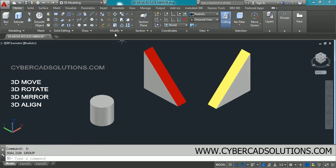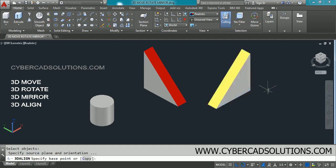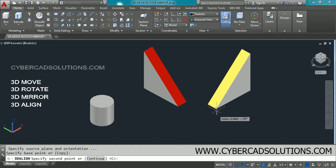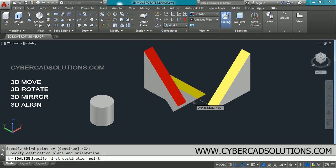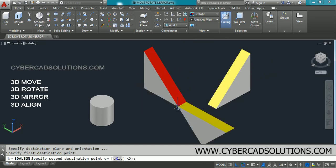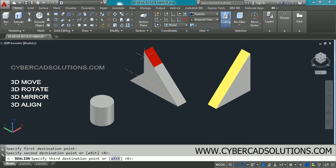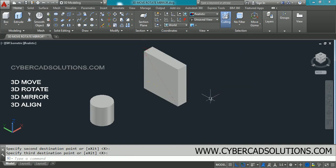Let us try one more time — I am undoing this. Go to the Modify group and select the 3D Align command. Select the object to be aligned and press Enter. Click the base point, then the second point, then the third point. Now specify the first destination point, the second destination point, and the third destination point. This is how you align objects in 3D.